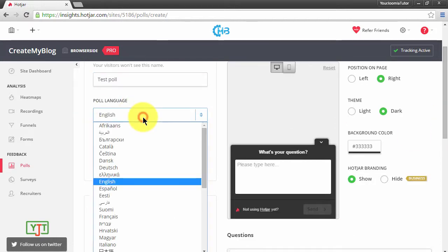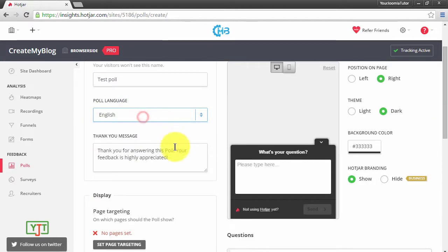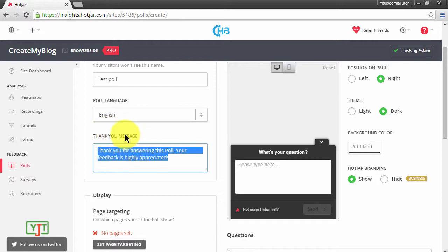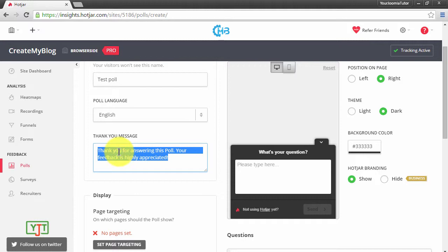I'll leave it at English. Then this thank you message appears after someone has filled in this poll. You can leave it as is or you can edit it, like 'Thank you for answering, come back again.'